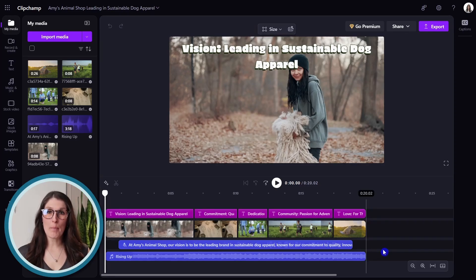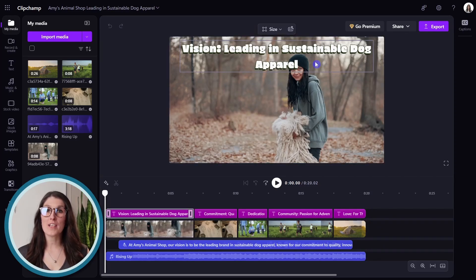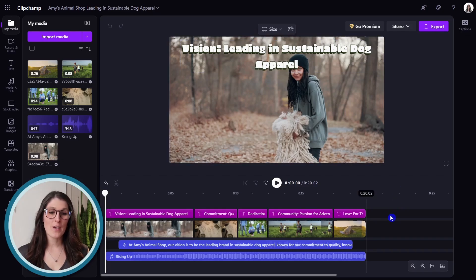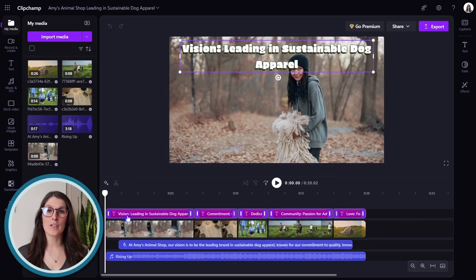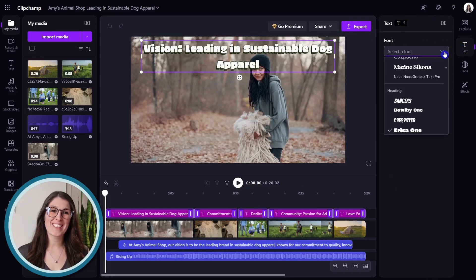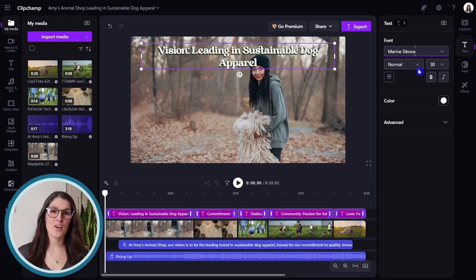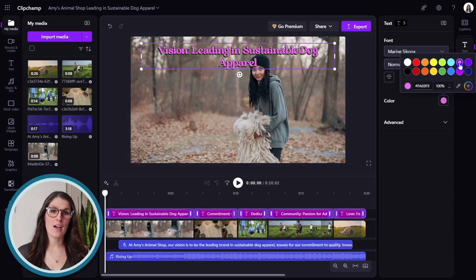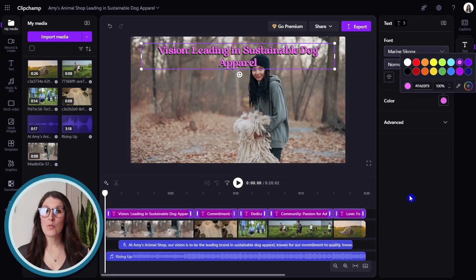For example, if we want to edit the font of the text overlay, we can select all of the text overlay, go up to text, and then we can update the font. We can even update the color. So that is how we can quickly edit all of the text overlay on our video.